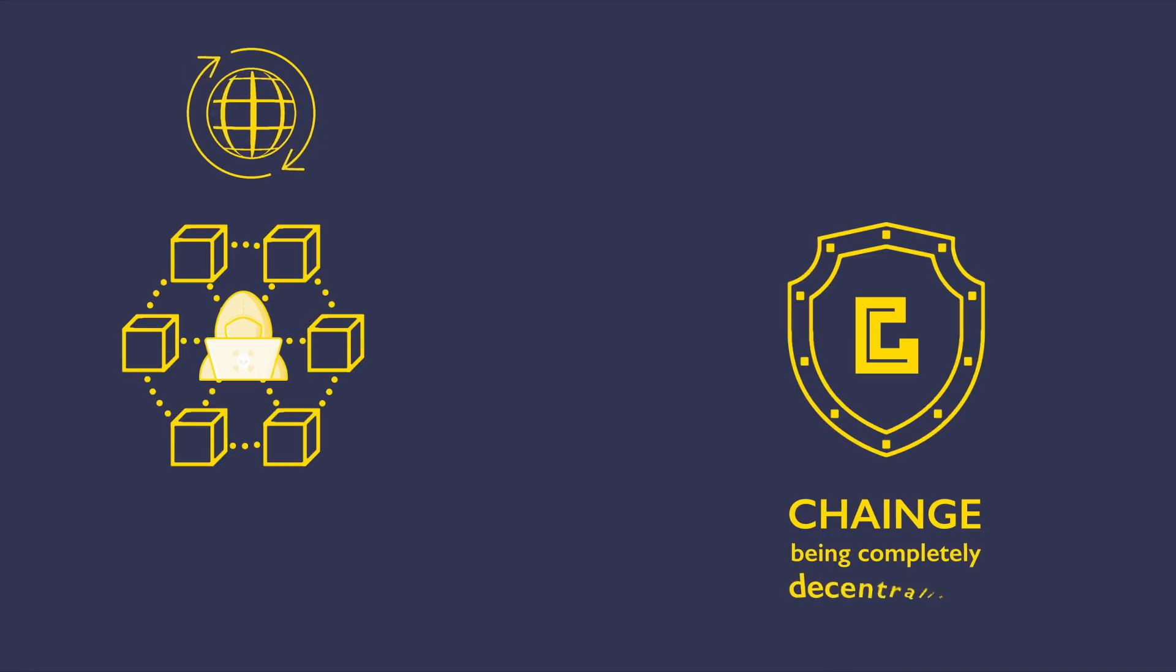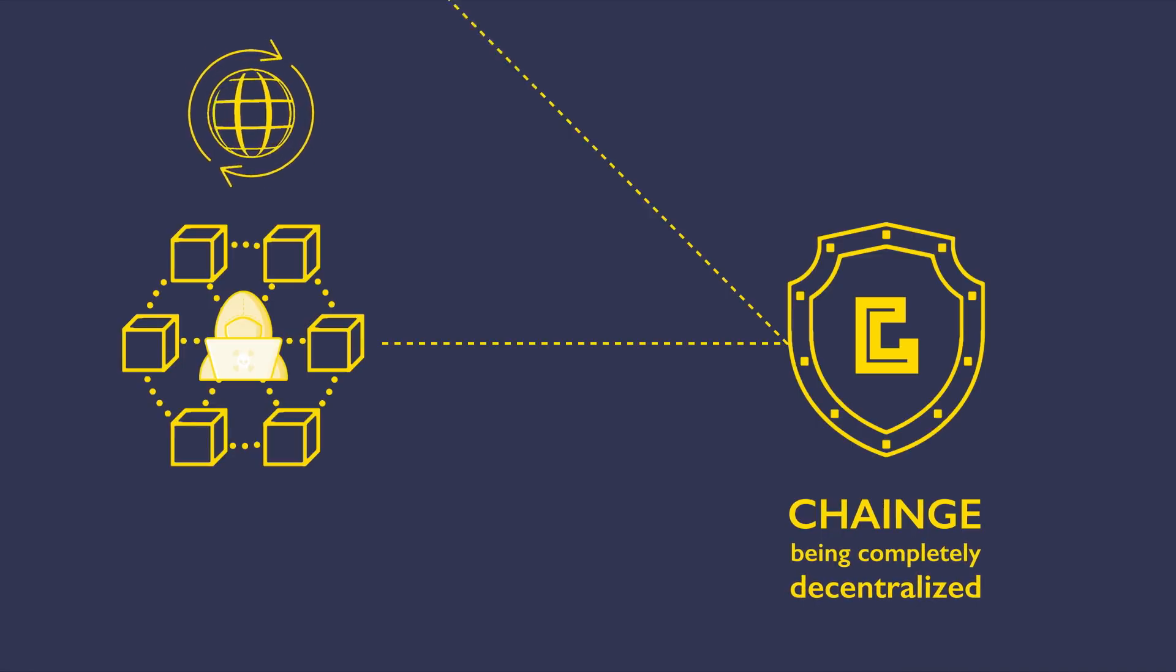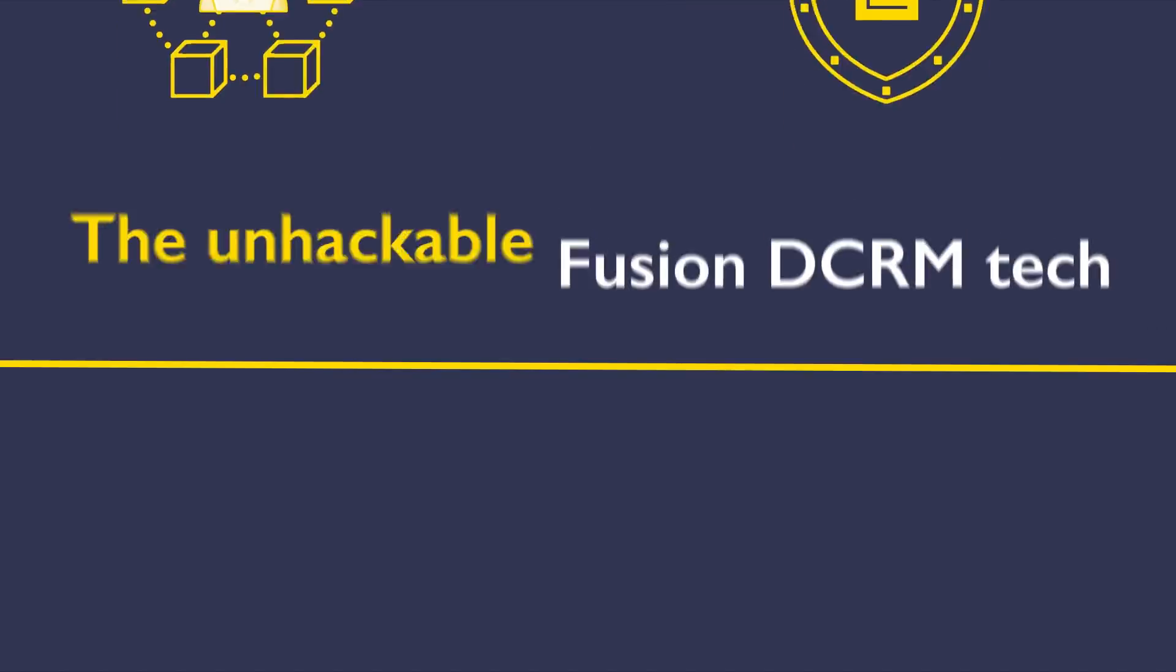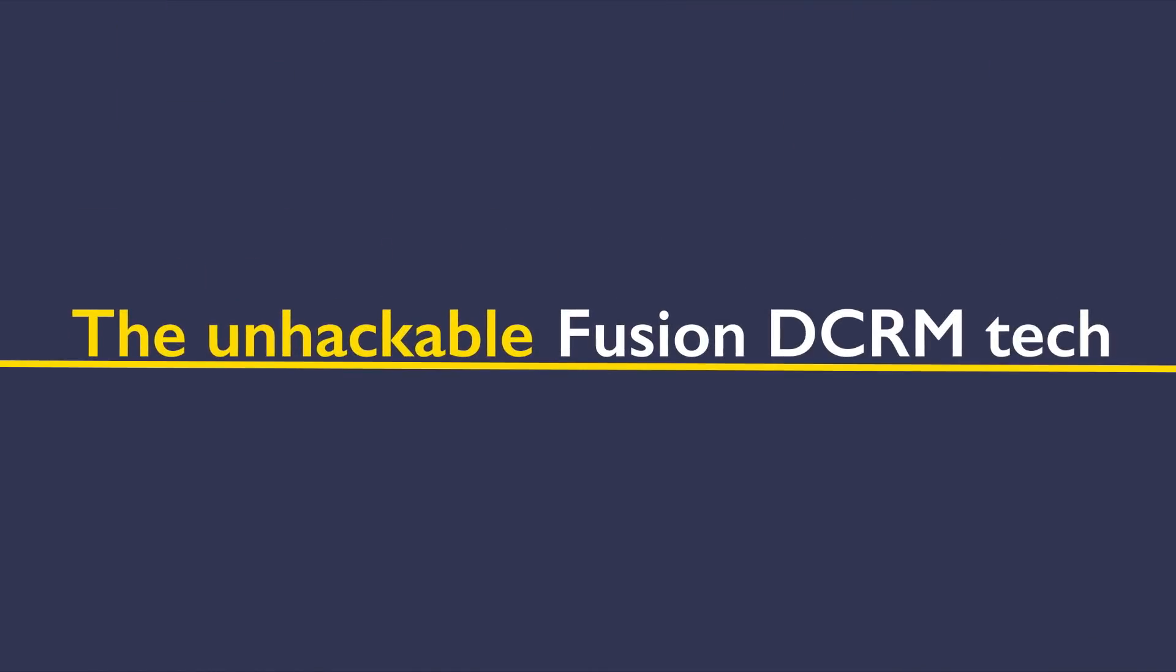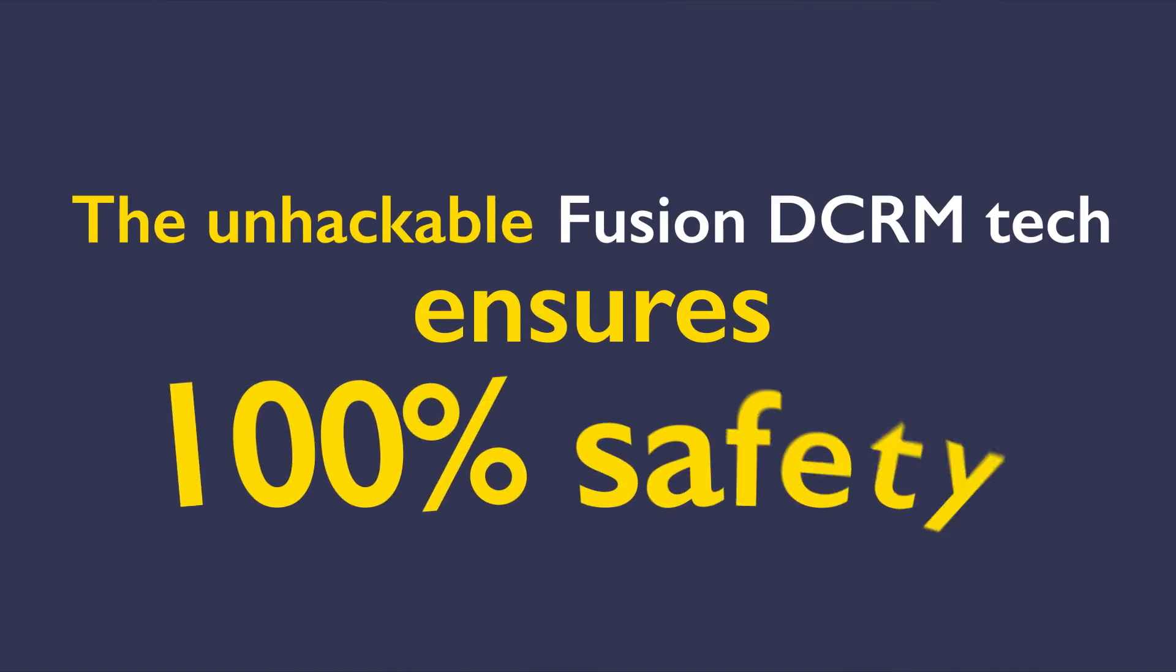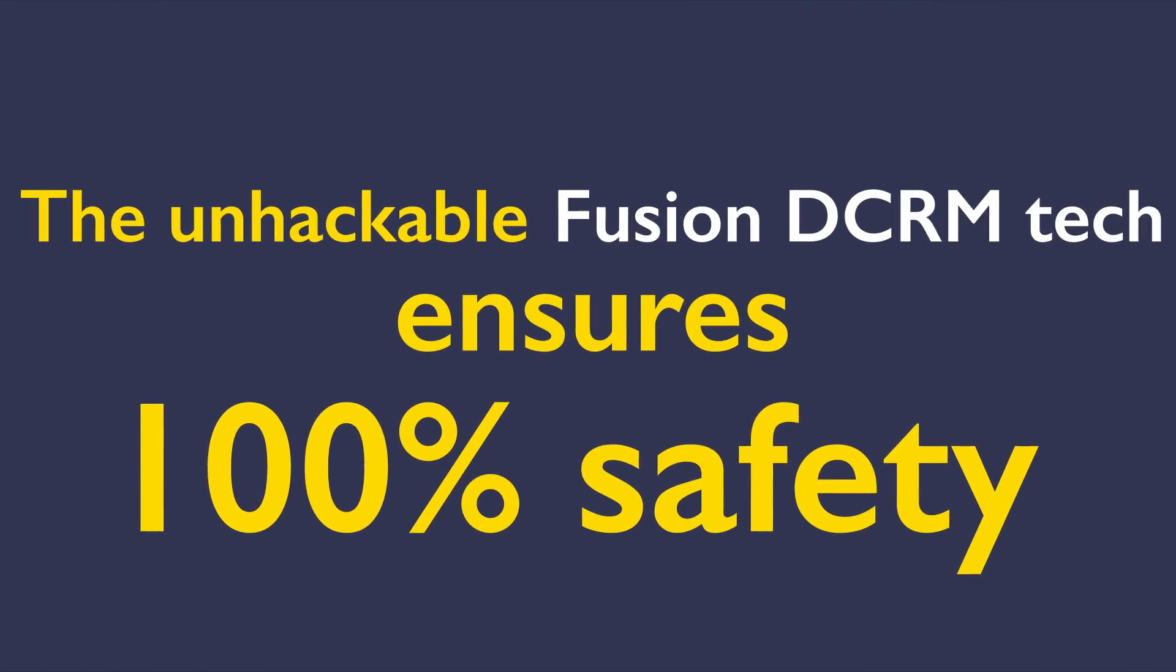Change, being completely decentralized, is not vulnerable to such attacks. The unhackable fusion DCRM tech ensures 100% safety.